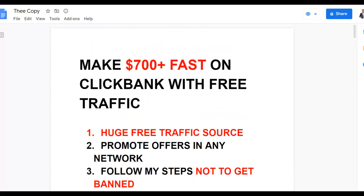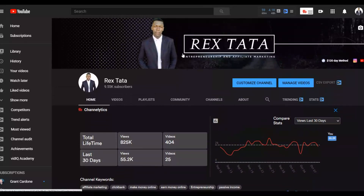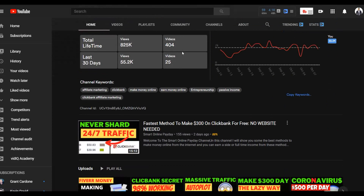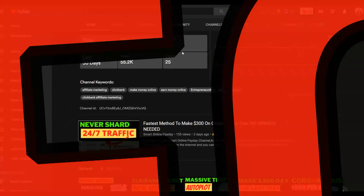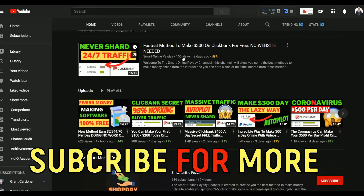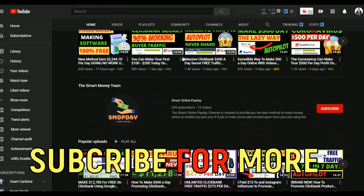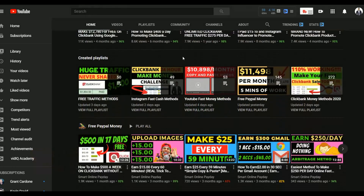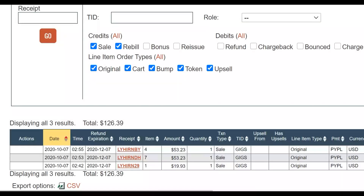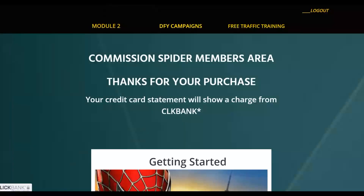If you want to stay up to date, subscribe to the channel so you get notified when I post new videos. I post new videos every day — watch them step by step, take action on one method consistently, and you can start making some extra money very fast online. Also, if you want to learn the step-by-step method I'm using to make money consistently on ClickBank, click the first link in the description. This training includes free traffic training and done-for-you campaigns you can just copy, paste, and start running.